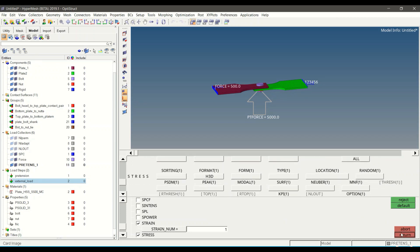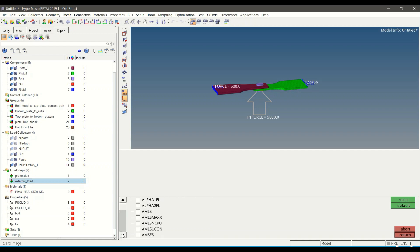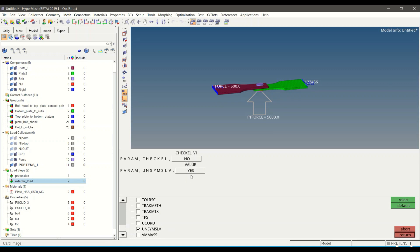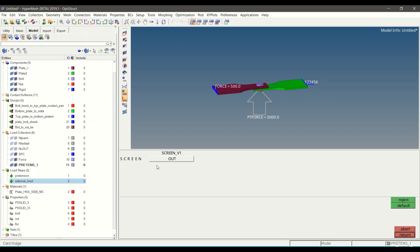Click Return, then search for the Param card. Search for CHECKEL and set the value to NO — OptiStruct will not check element quality. Search for the unsymmetric solver and set the value accordingly so OptiStruct will solve with the unsymmetric solver. Click Return. Then search for SCREEN and set the value to OUT, which will result in echoing the output file while solving the model in OptiStruct. Click Return.